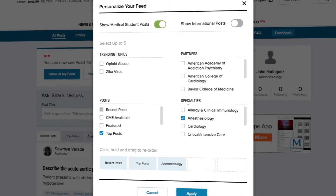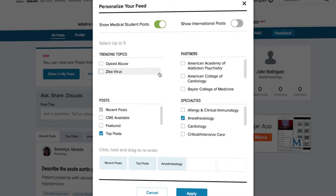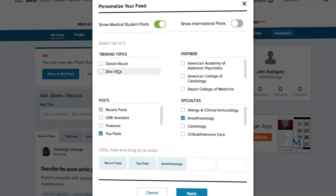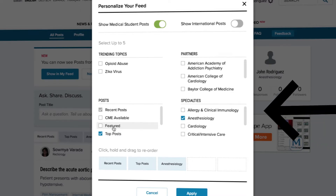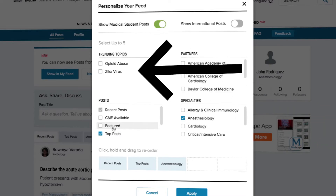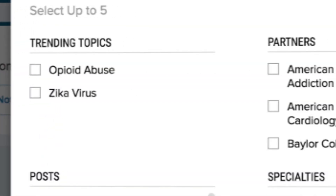Now you're ready to select topics. Click the box next to each topic you are interested in having in your feed. When a check appears in the box, you have selected the topic. You can select up to five topics. You'll notice that there are already three topics pre-selected — feel free to change those. Let's take a look at trending topics.